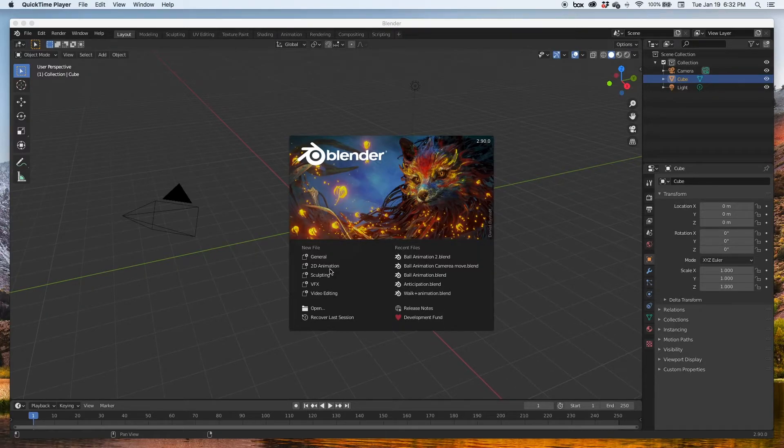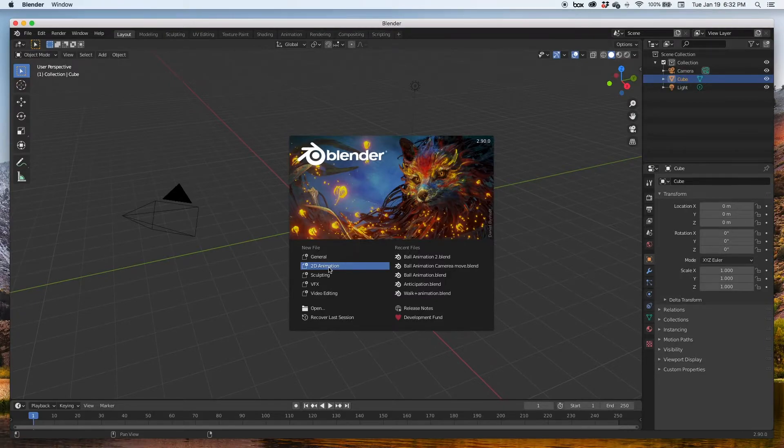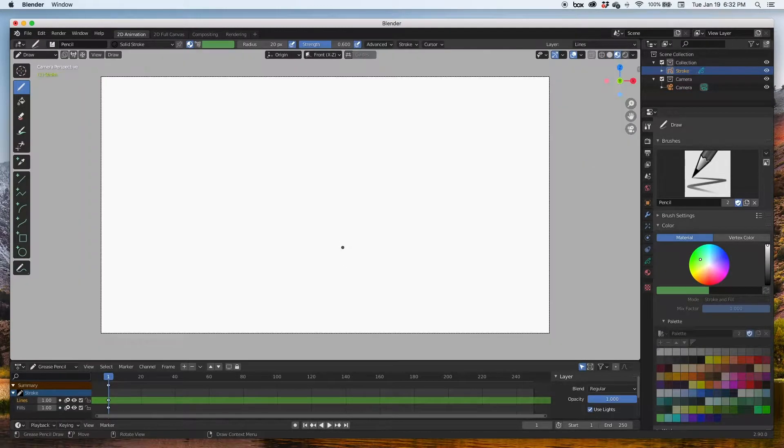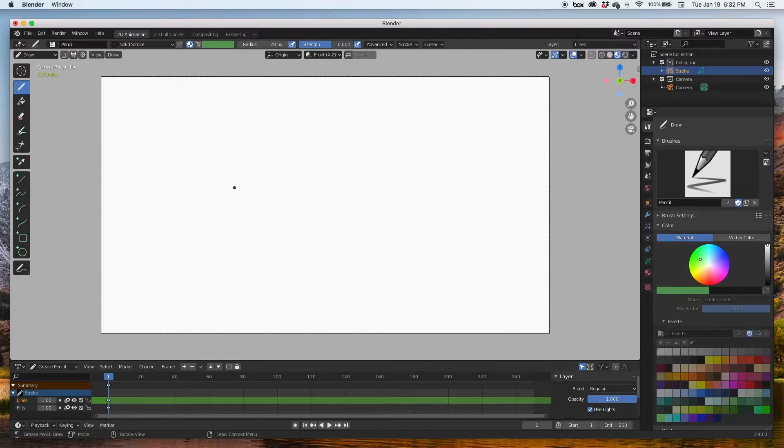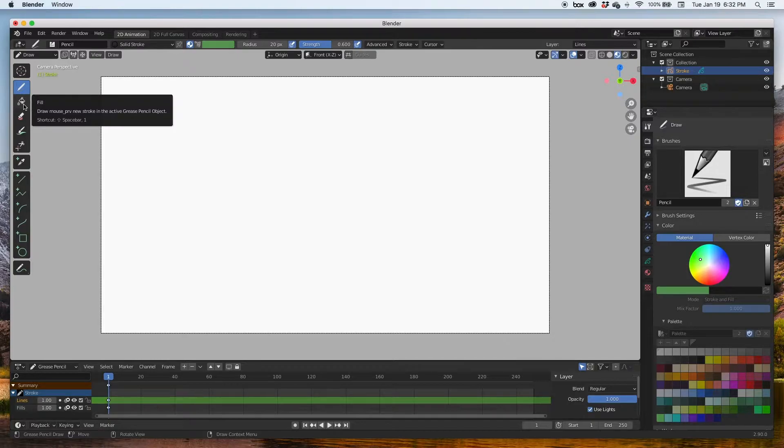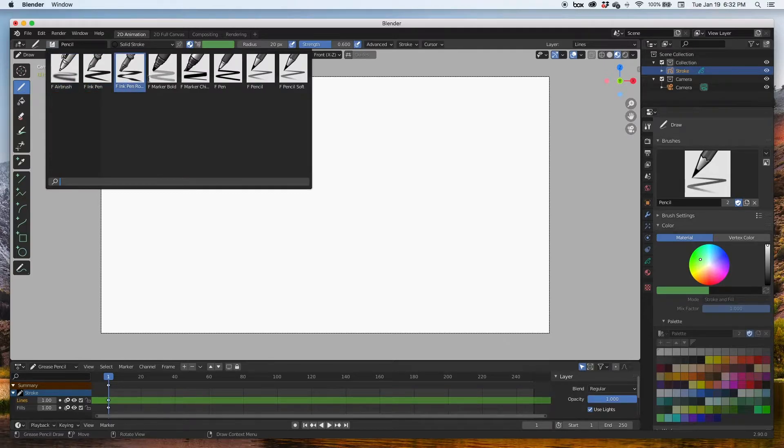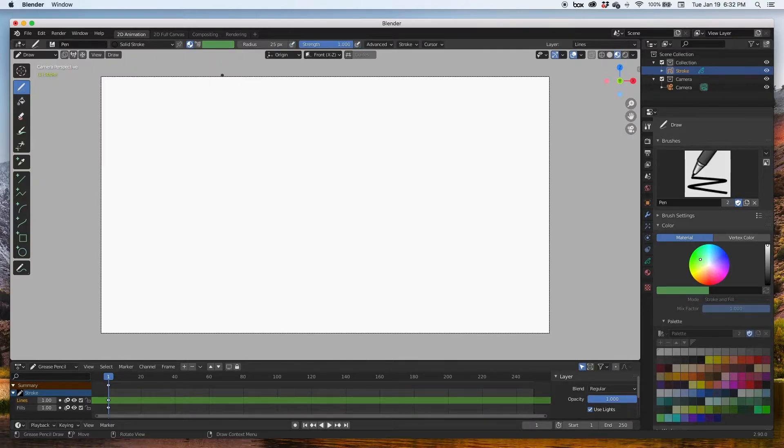I'm going to open up a new 2D animation scene. I'm going to zoom out a bit and get started. The paint bucket tool is right underneath the pencil tool. It's called the fill tool, and I am going to draw a couple shapes just to prepare.